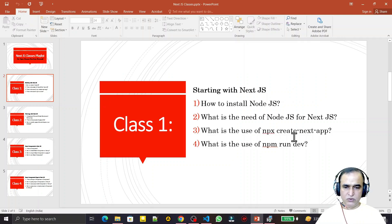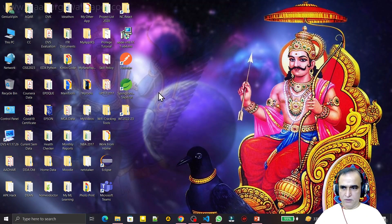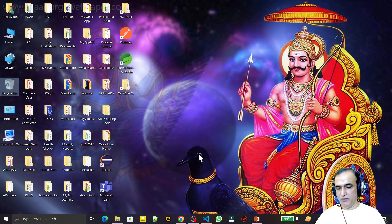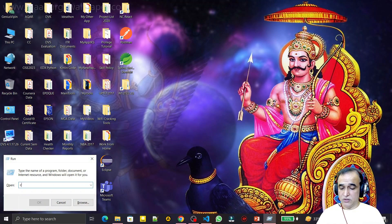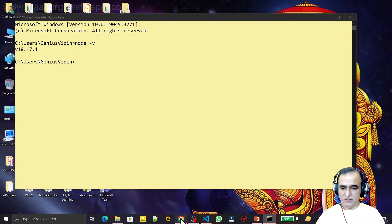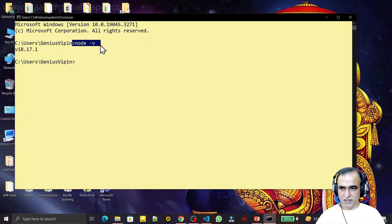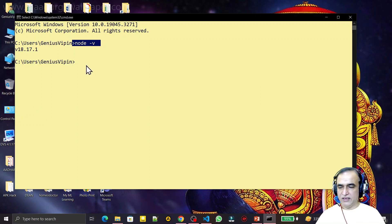The third question: what is the use of npx create-next-app? This command is used to create a new Next.js React-based application. After installation is complete, click Finish. You can verify Node.js is installed by opening the command prompt and typing node -v. You should see version 18.17.1 — that confirms Node.js is installed successfully.